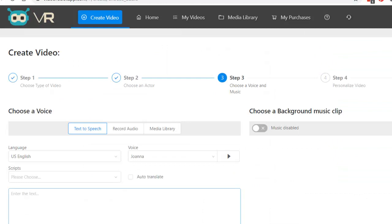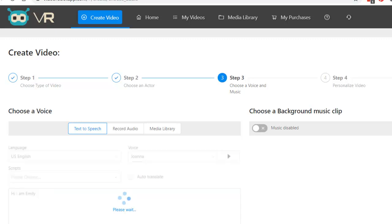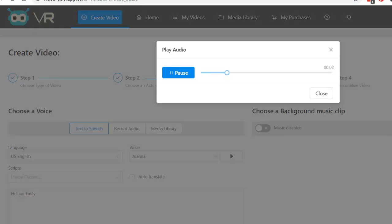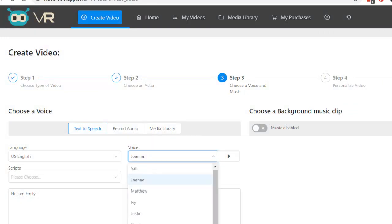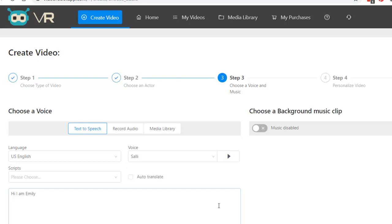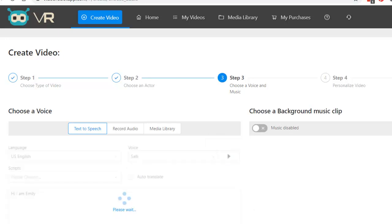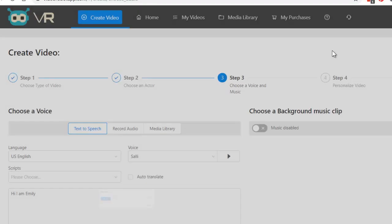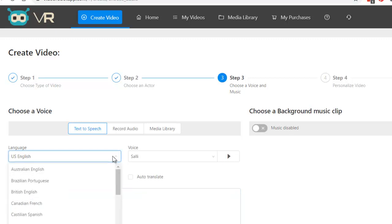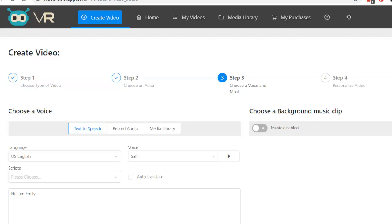I can type in whatever text I want here. Hi, I'm Emily. If I didn't like the way that sounded, I can go find somebody else. Let's just see if that's Sally. Hi, I am Emily. I like the way that sounds better, right? Type as much as you want in here. Again, you can translate it into whatever language you want. I have music. Next step.